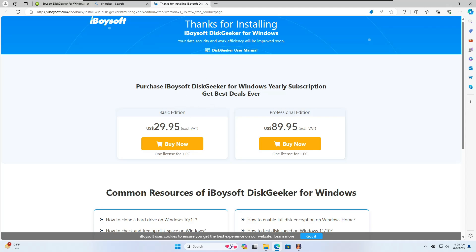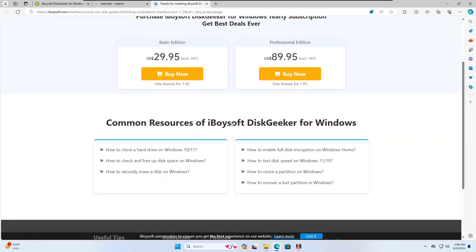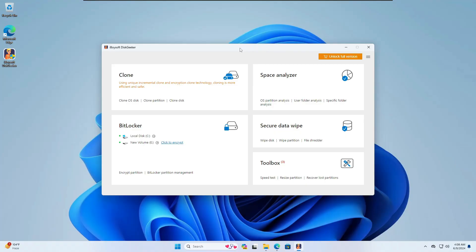They have a paid plan with a Basic edition and a Professional edition, providing a lot of features. If you really want to enjoy all their features you can go with the trial version, and if you love it then you can also try their paid plan.